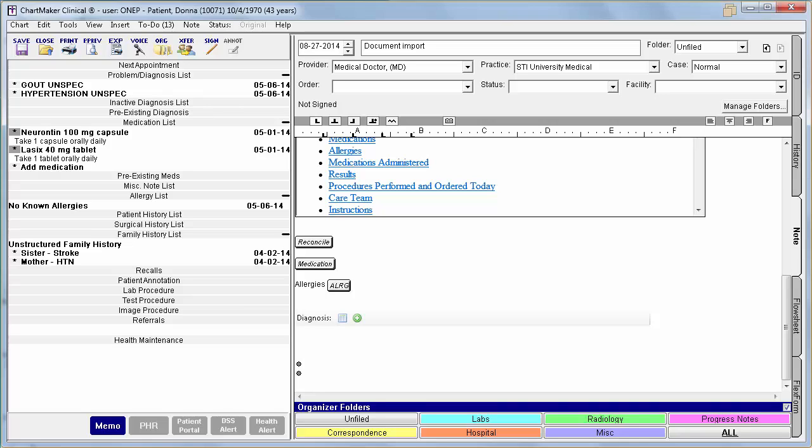The reconcilable information includes Medications, Diagnoses, and Allergies. To reconcile the data, click Reconcile.